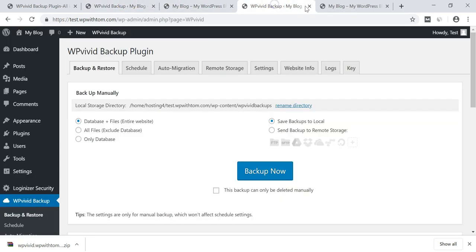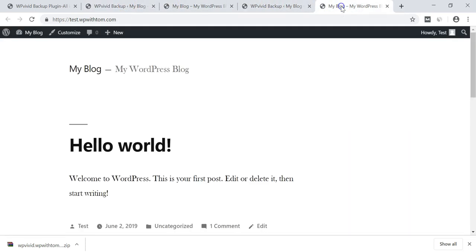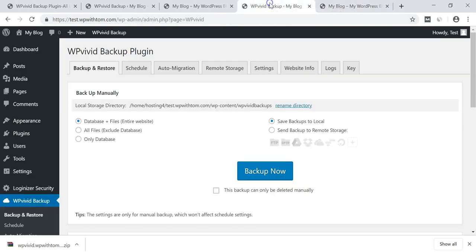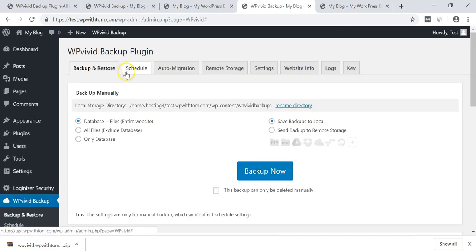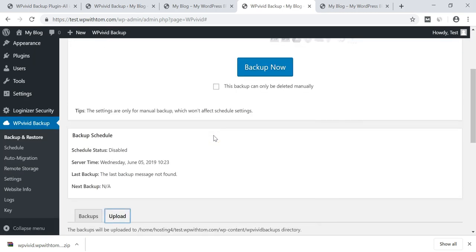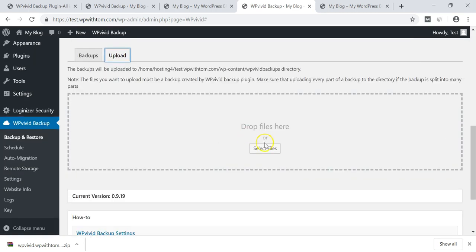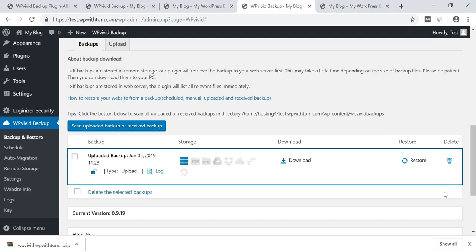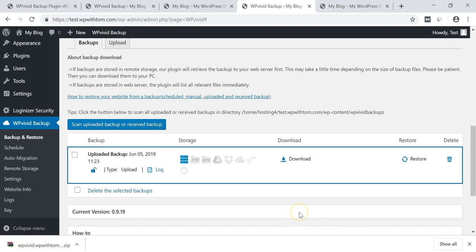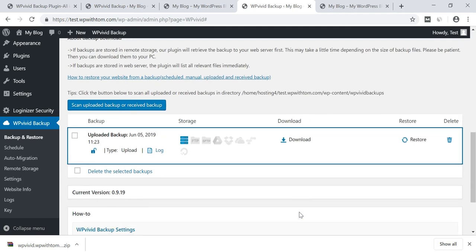I'm going to go over to this site over here, test.wpwithtom.com, and I'm going to then go down within the WPVivid backup plugin and from right here we have this upload setting. We're just going to click on upload, scroll down here and we're going to attach the files in there. I'm just going to drag it over, drop it in and click upload and you can see it's going to be uploading now. And now it says it is uploaded.